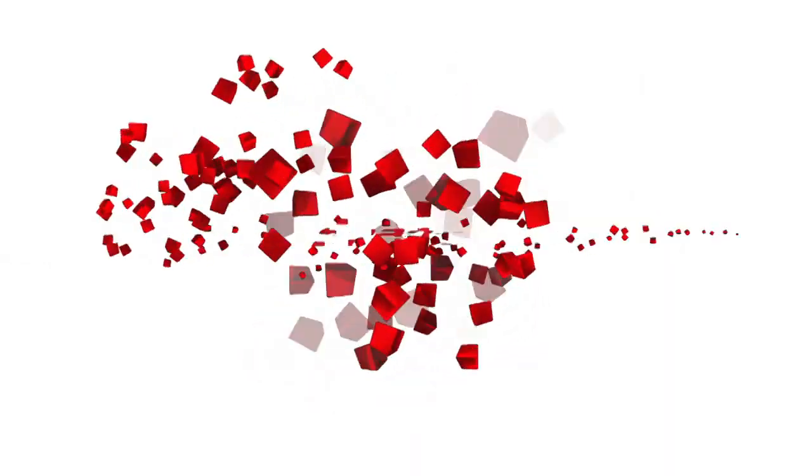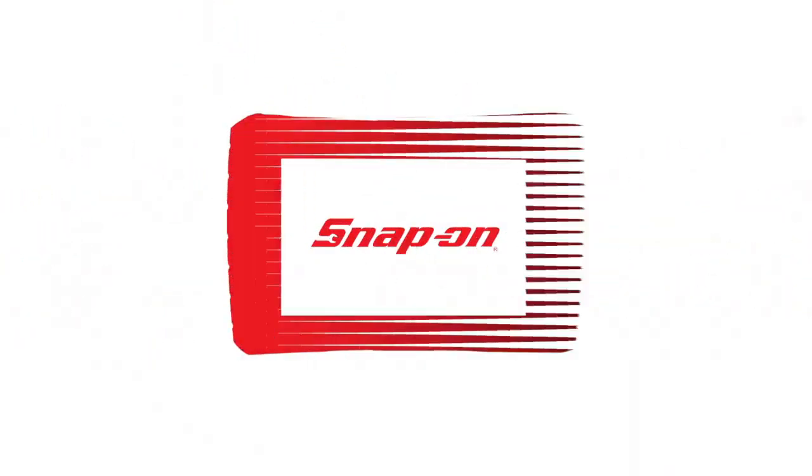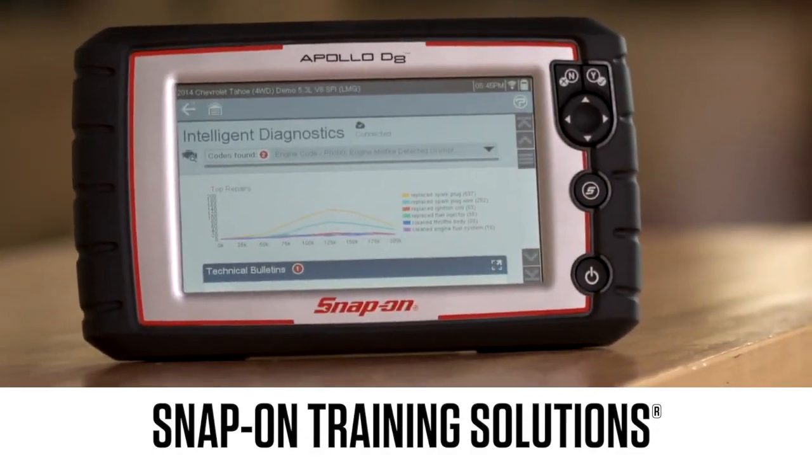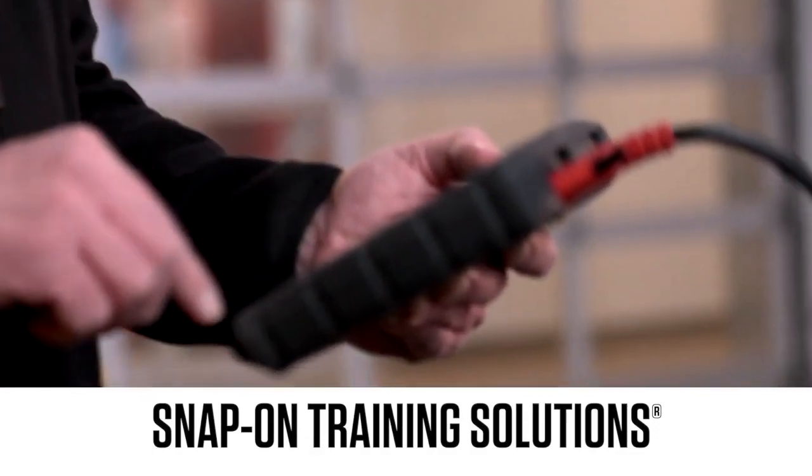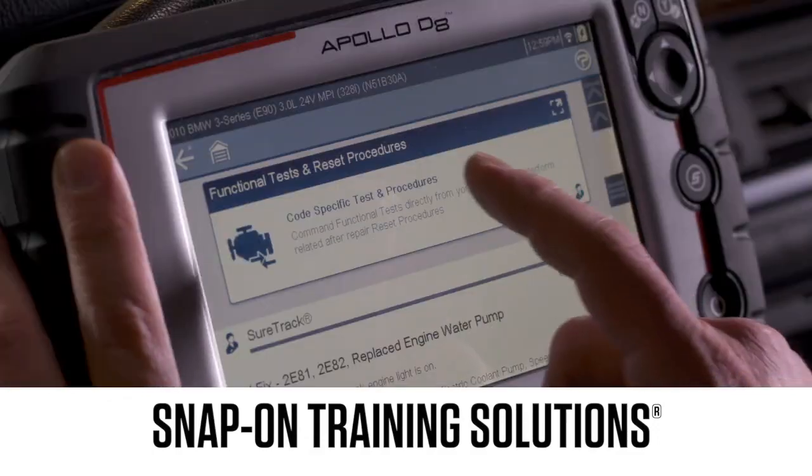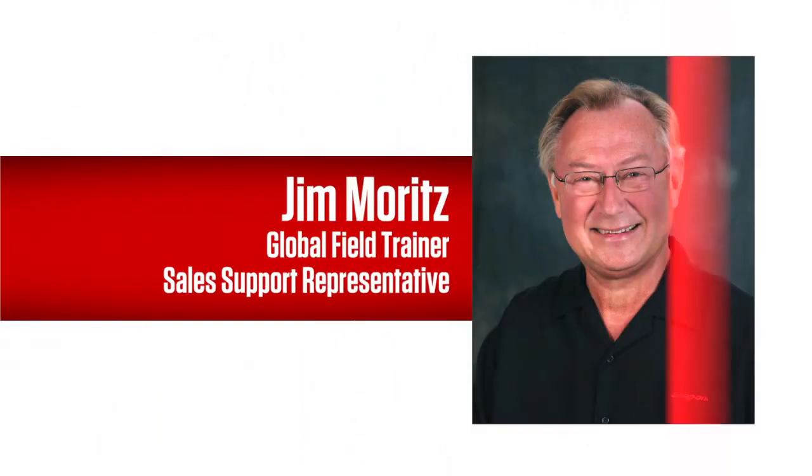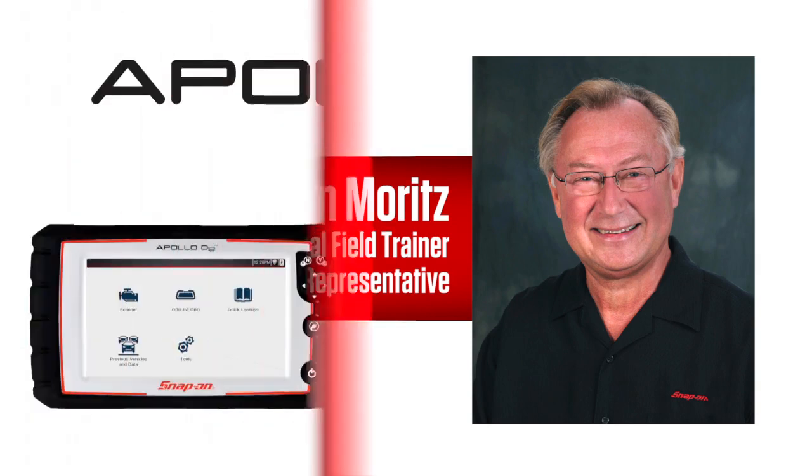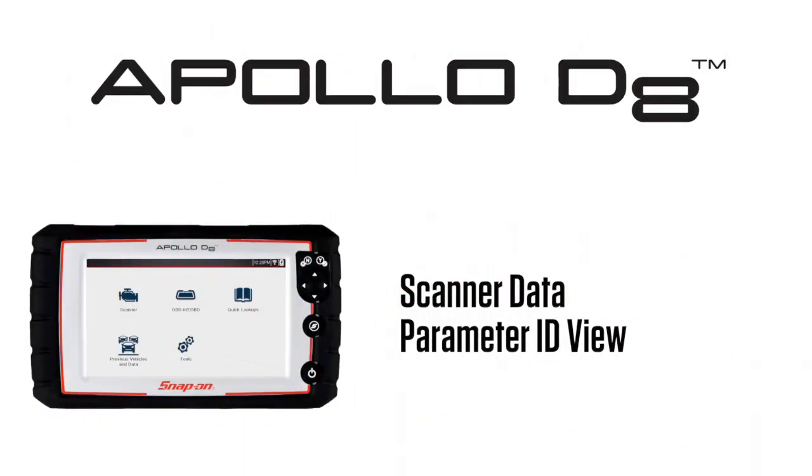Snap-on Training Solutions helps you get the most out of your Apollo D8 diagnostic tool. I'm Jim Moritz, Global Field Trainer and Sales Support Representative. This module covers the use of Scanner Data in Parameter ID View, also known as PID View.